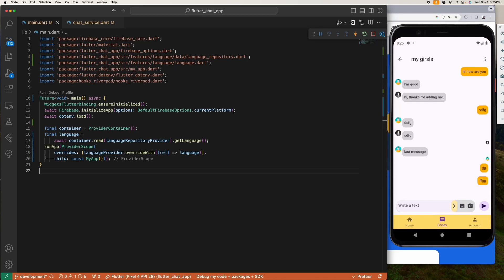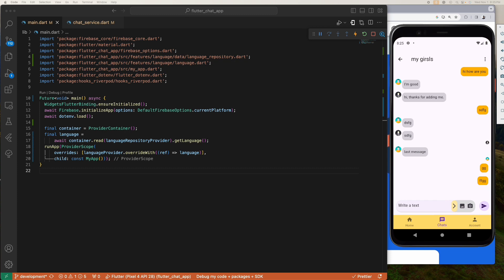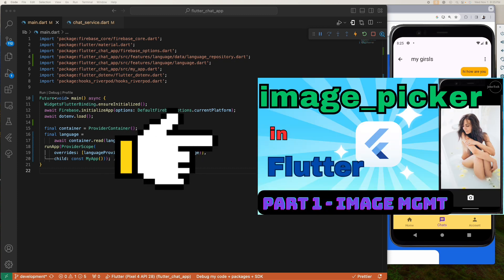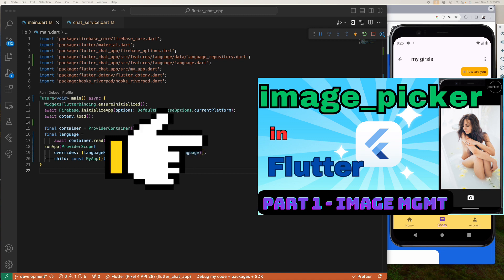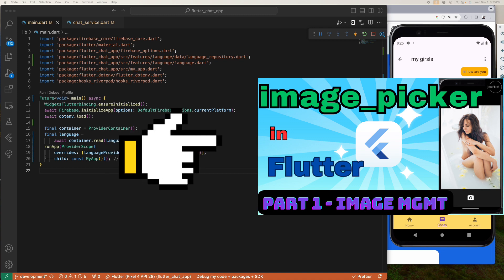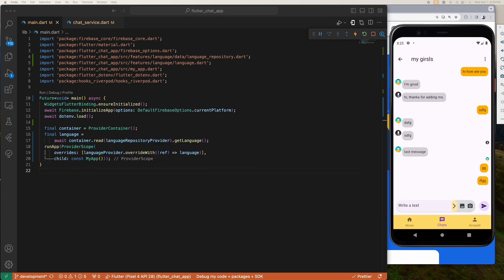Hey guys, welcome. Today we're going to be integrating Firebase storage into our app to be able to upload images and display the uploaded images into our application. In our last video we already integrated image picker into our app to be able to pick images from gallery or take a photo from our device camera.